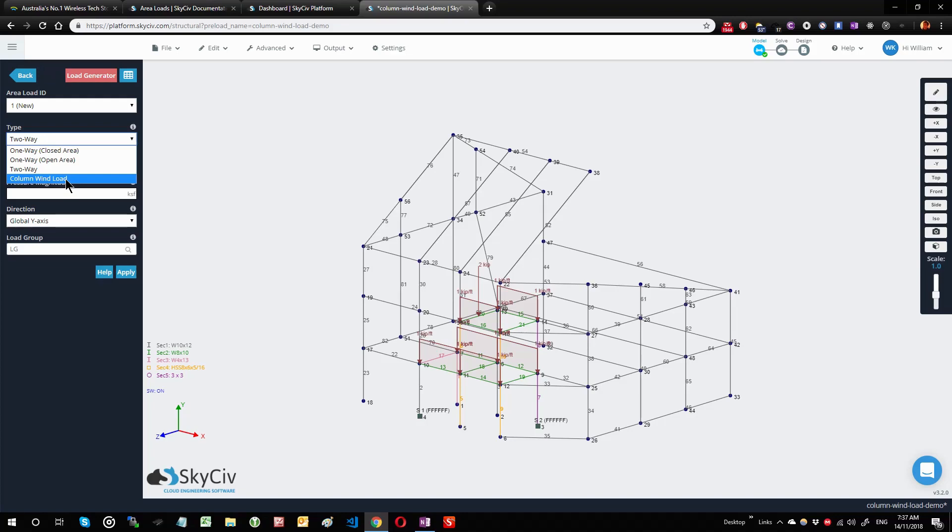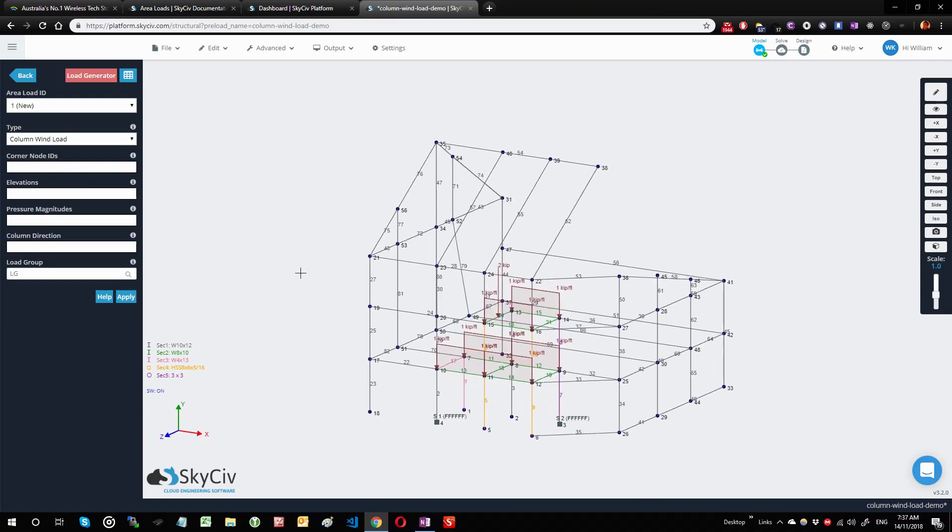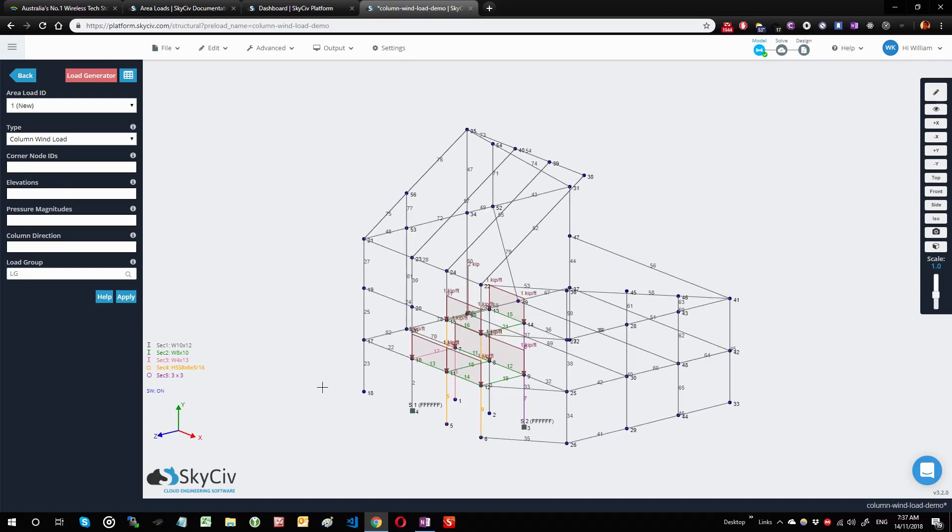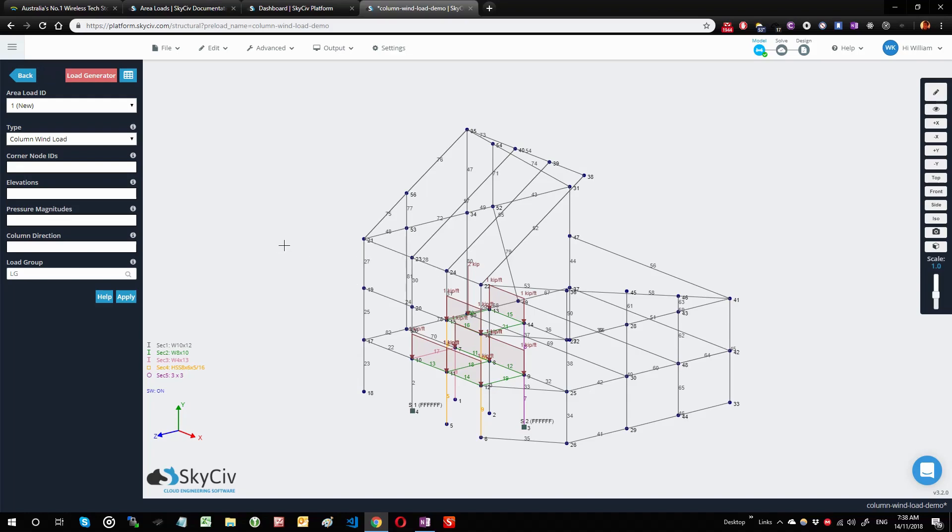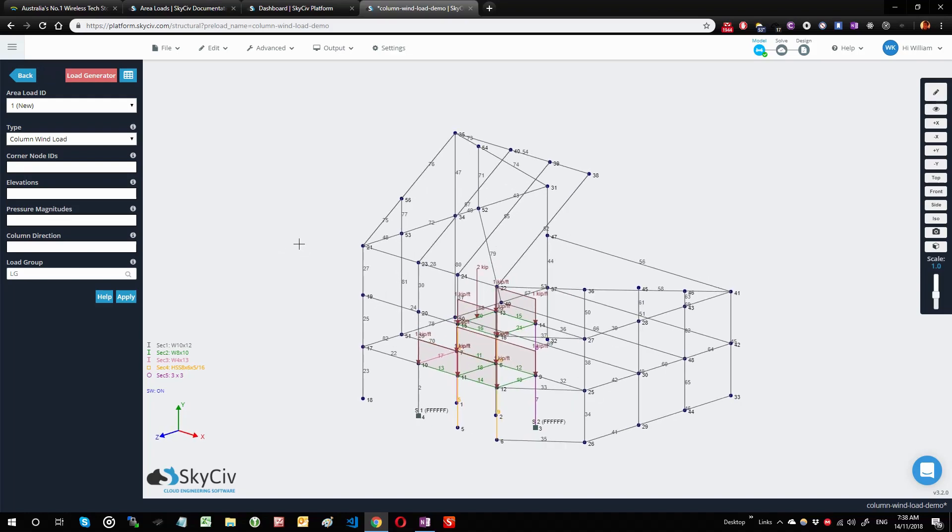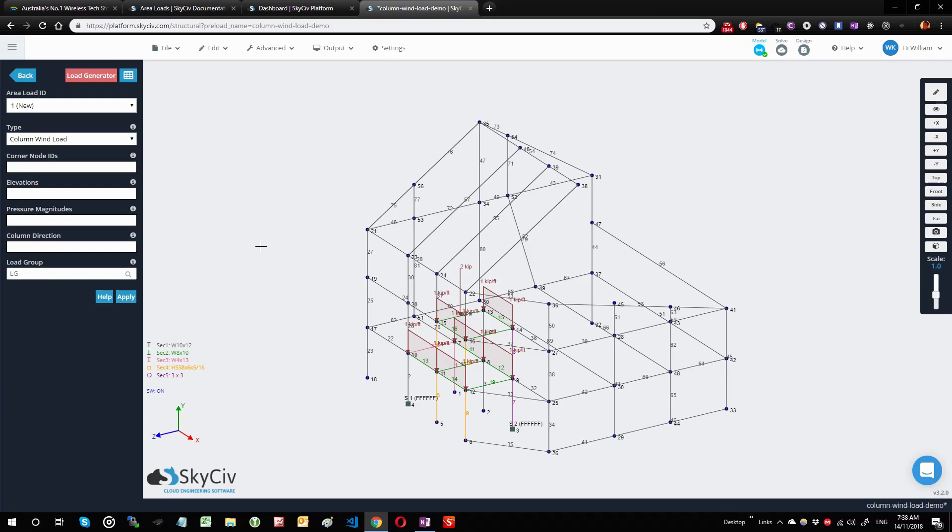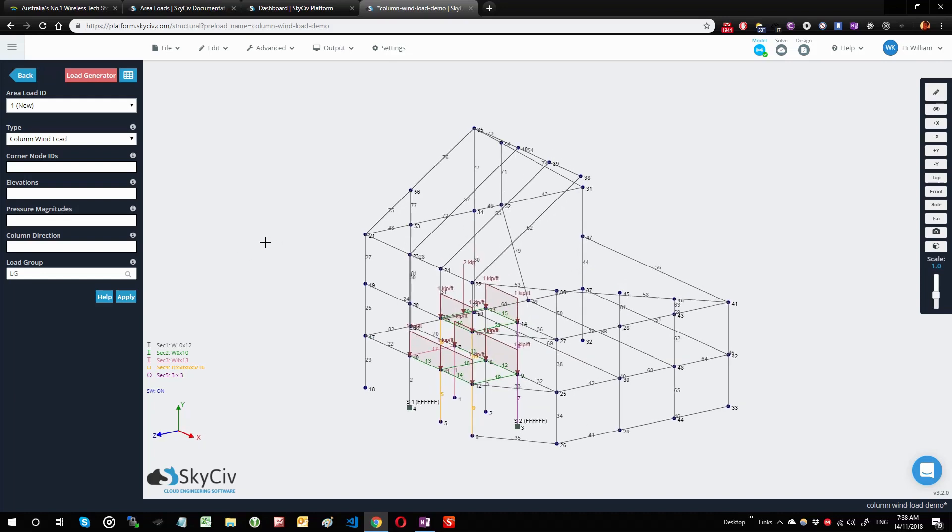There was a circumstance where you wanted to be able to apply an area load but not have one side closed off. In this situation, you are modeling a closed type of wind load where, for example, you have a closed wall structure supported by these columns. That's where the name comes from.